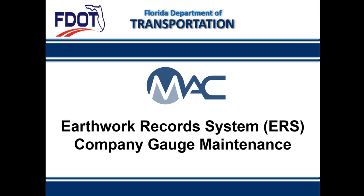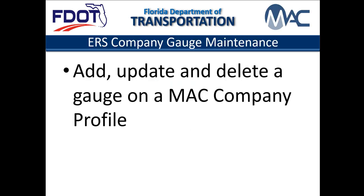This video is the first in a series of videos for Company Profile Manager Gauge Maintenance. This video will describe how to add, update, and delete a company gauge.